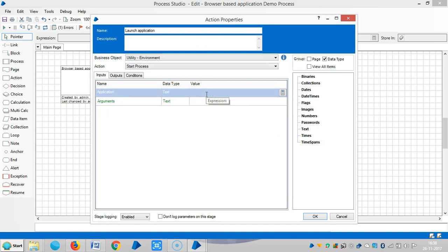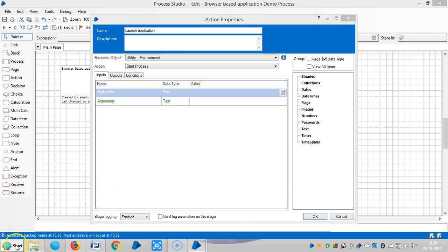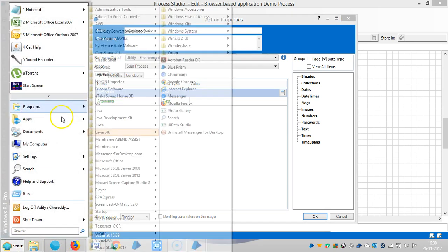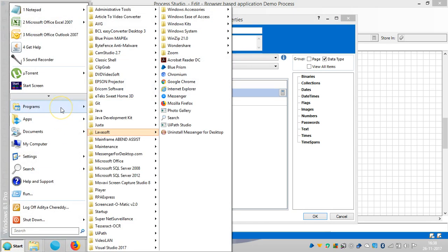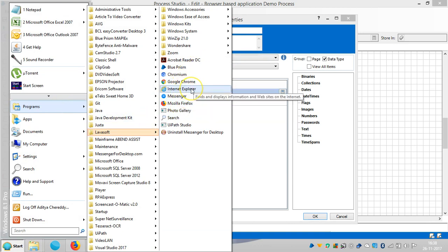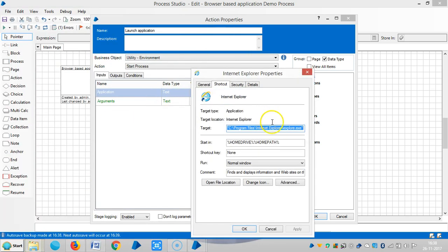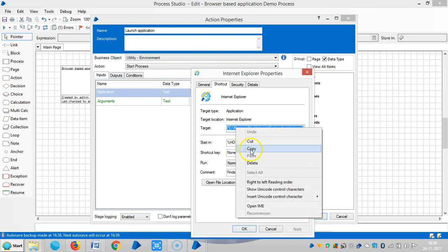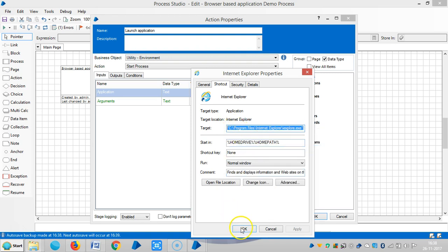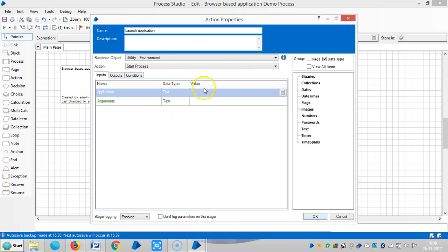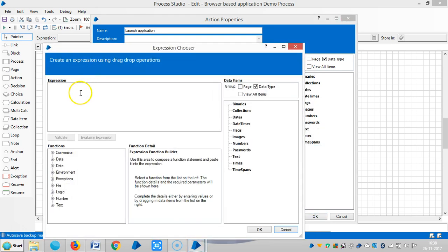So here we need to pass an application path for Internet Explorer. Let me select the path. Go to program files, Internet Explorer, and go to properties and copy the path. Then paste it here.